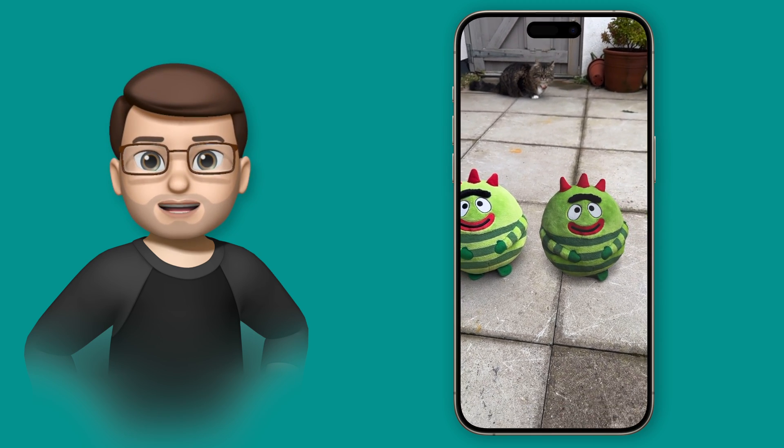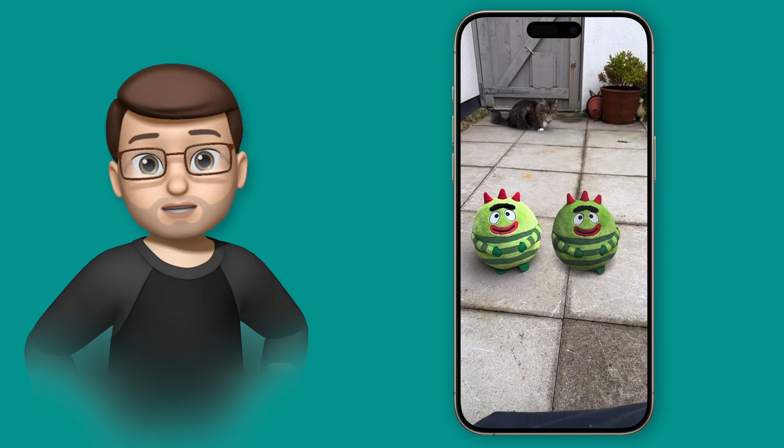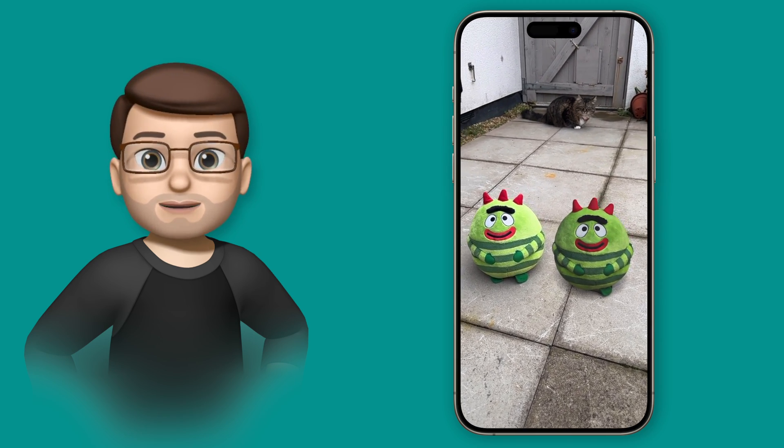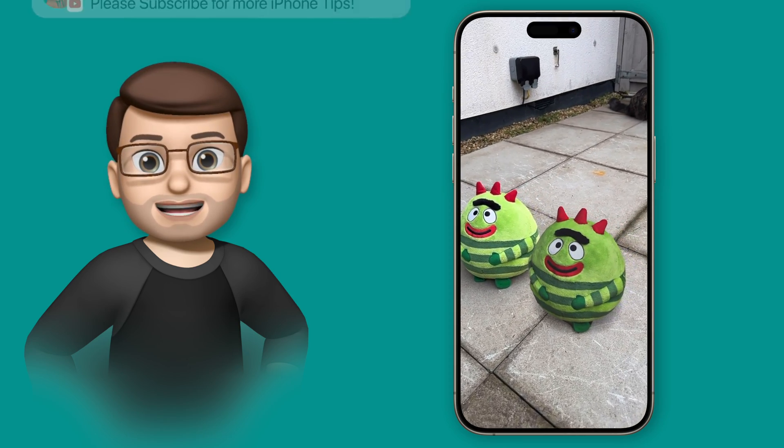You can see my cat Pudding in the background is a bit unsure of what's going on here, but he's happy to stay and keep me company anyway.